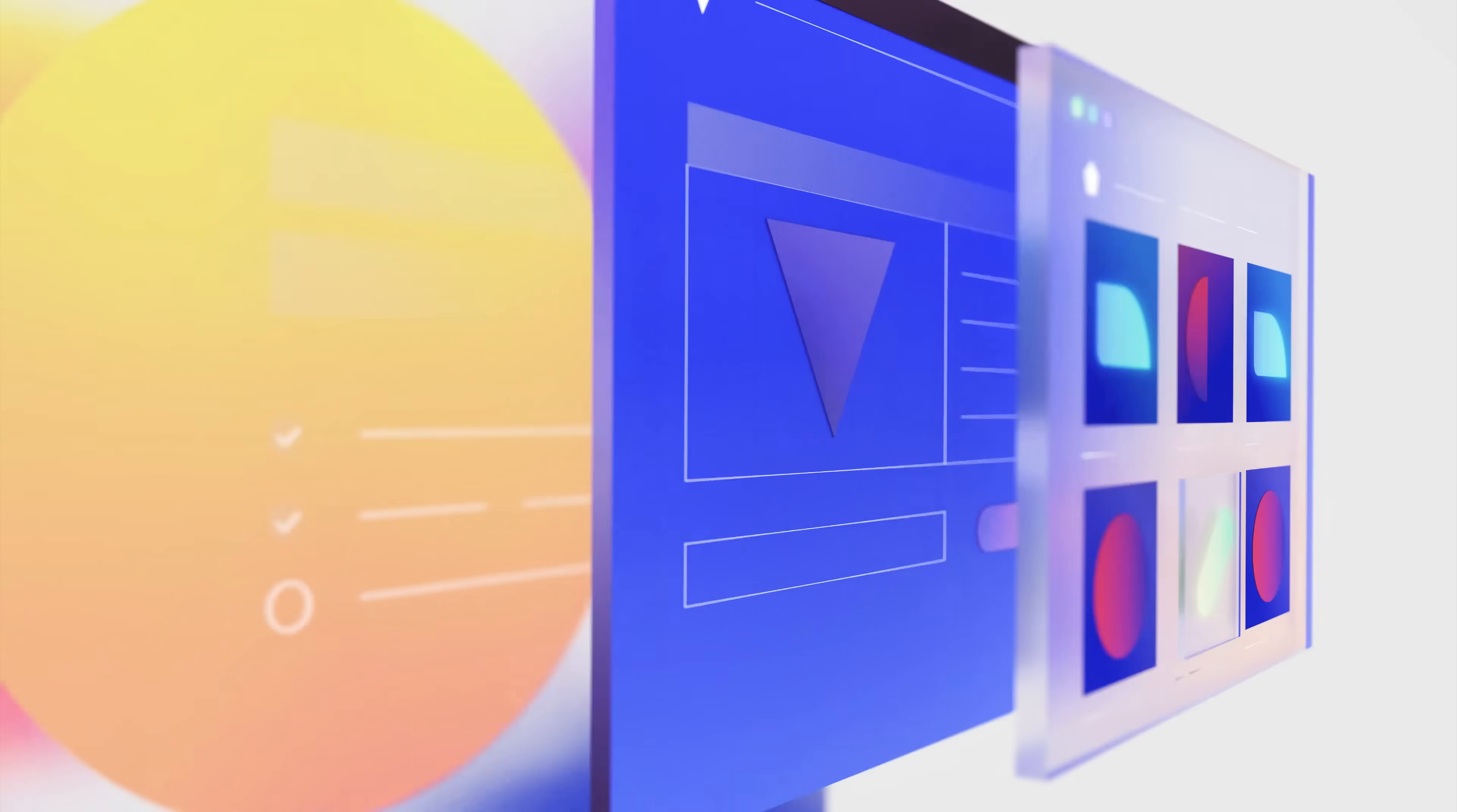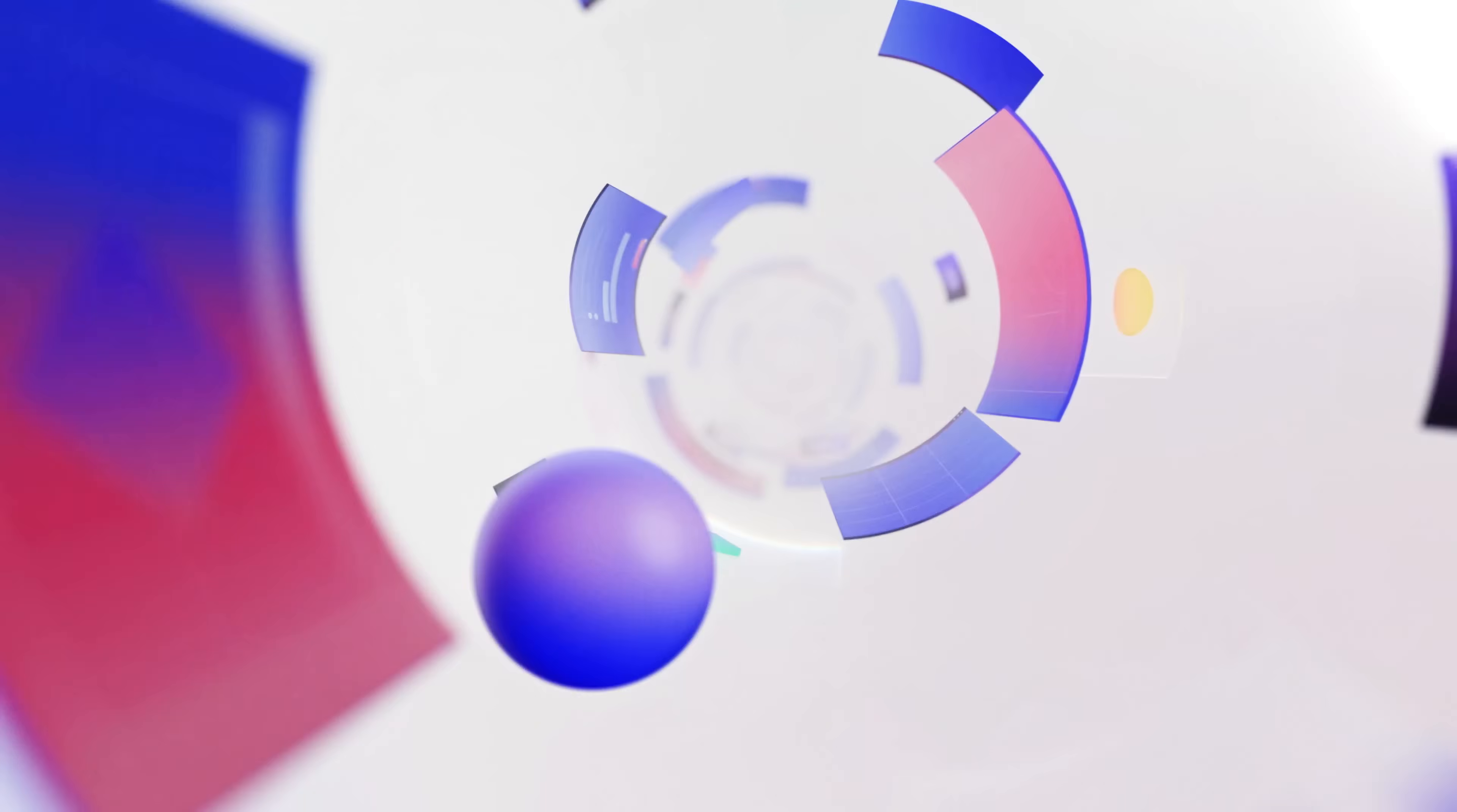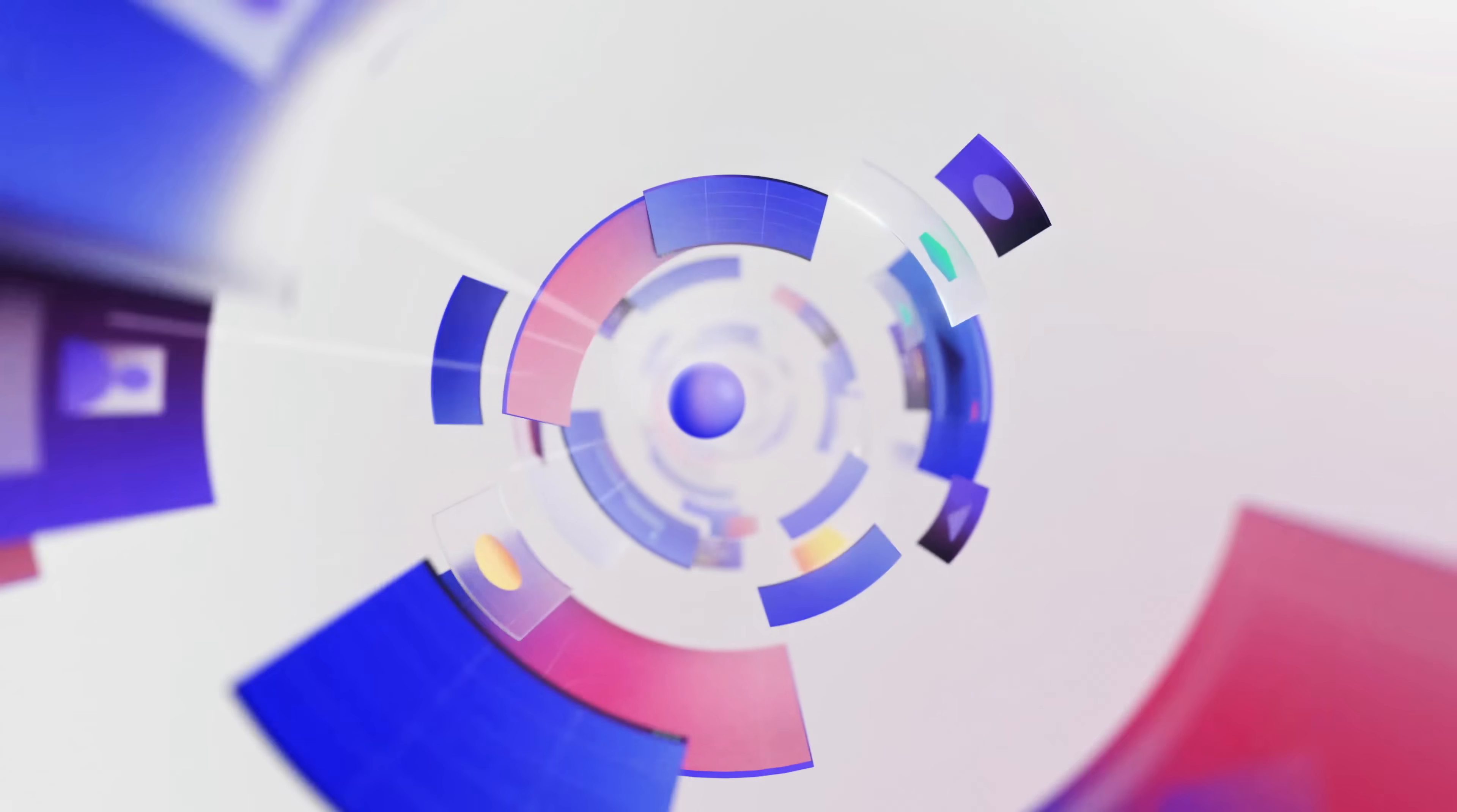What used to require a team of developers can now be done by you. Welcome to a new era of no-code. Powered by Webflow.